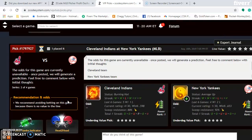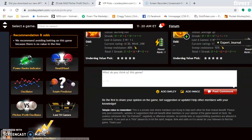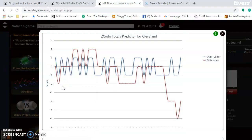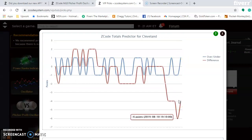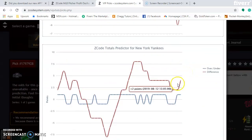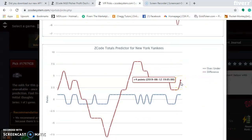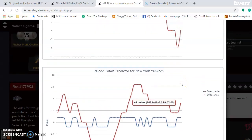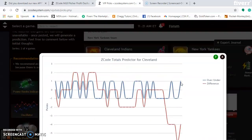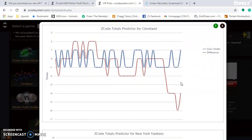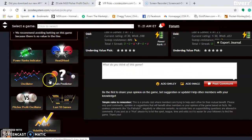Looking at the total predictor for the over-under: the red line for the Indians shows they are trending well under in their games, while the Yankees are trending slightly over. When there's a trend on both sides of the line, you'd normally want to avoid the over-under. But considering the Indians are trending well under, you might want to edge in that direction.